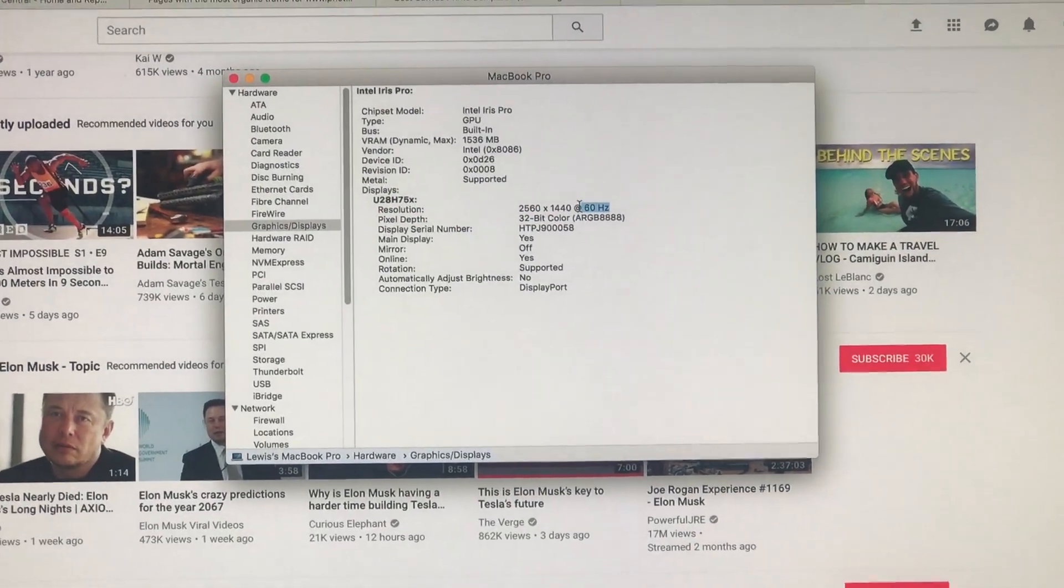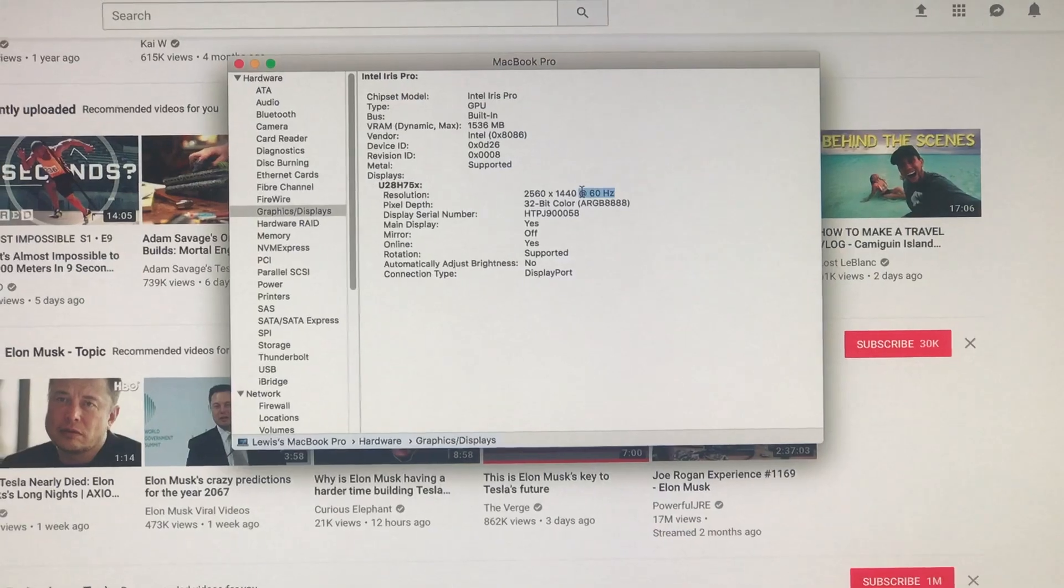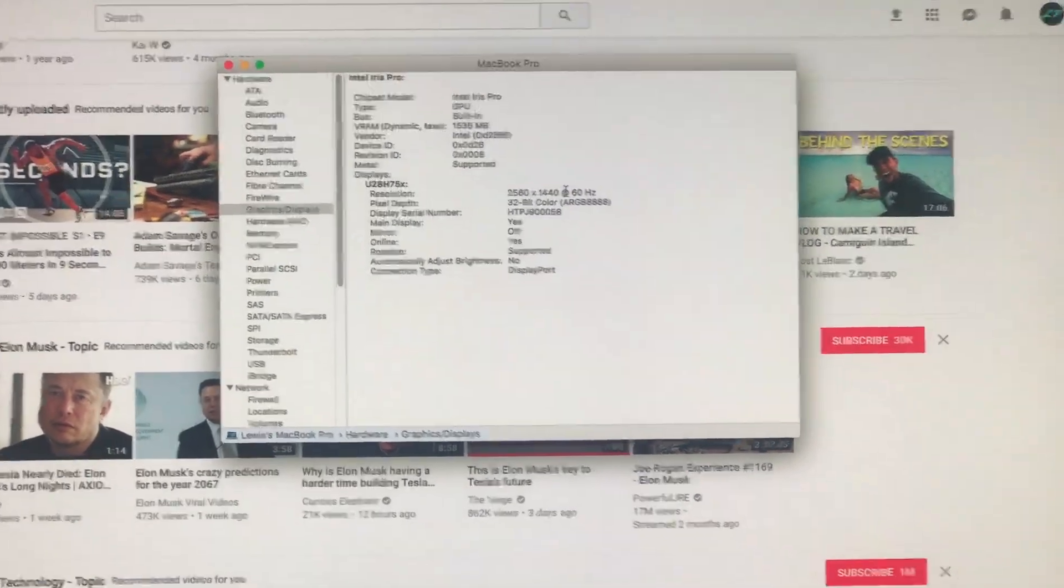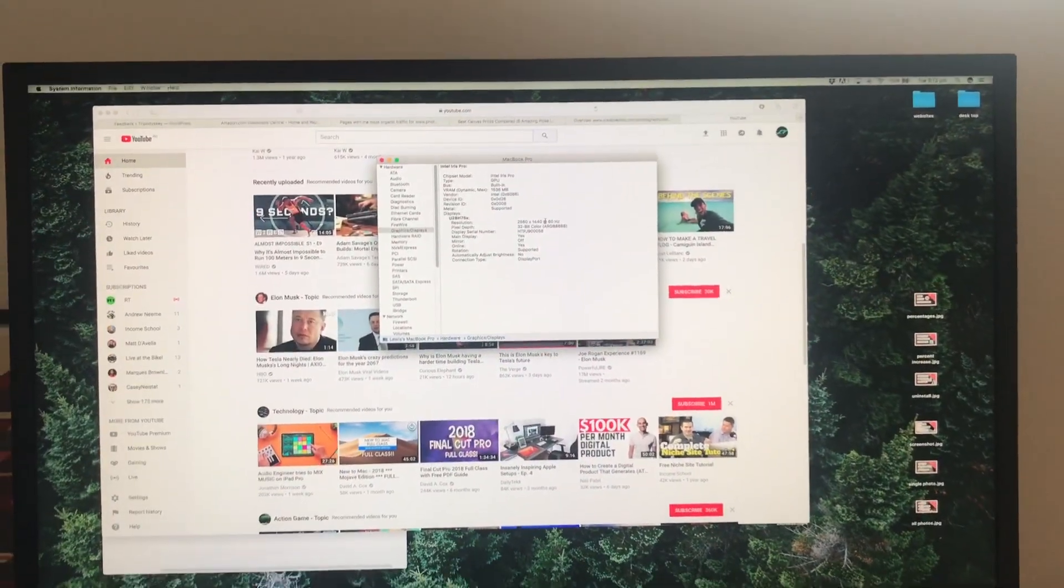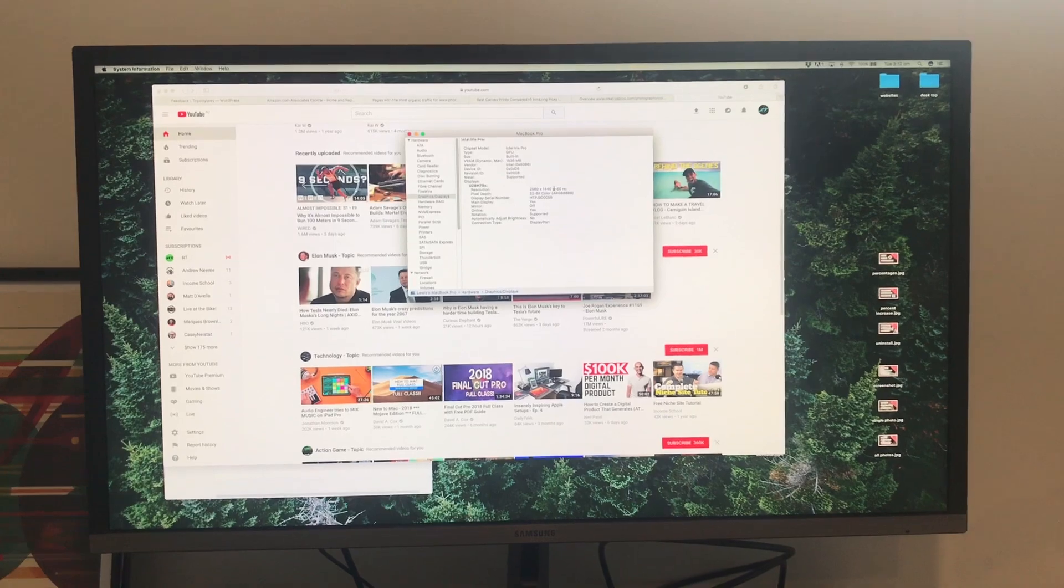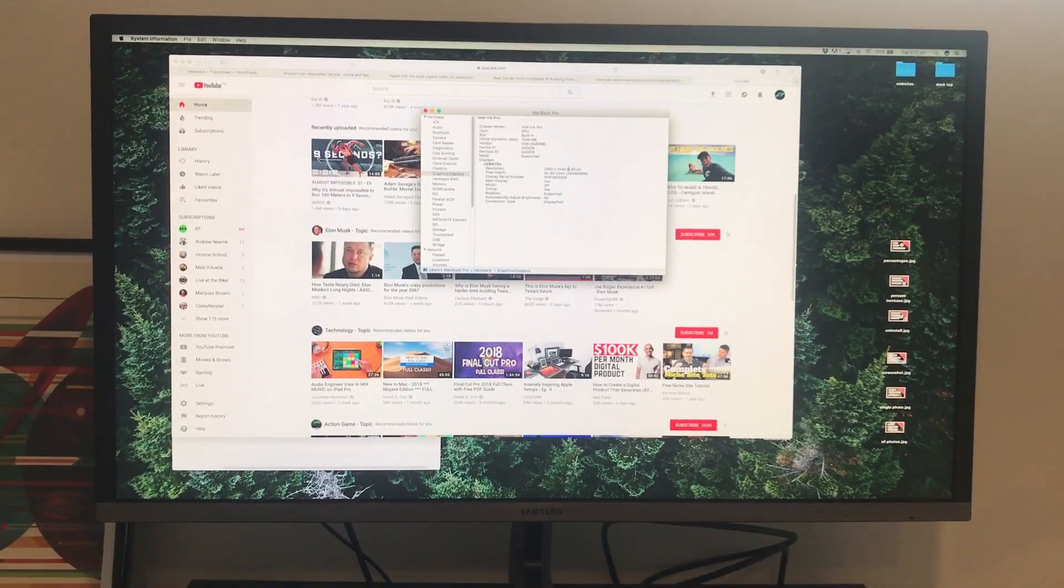So if you're unsure of what you're running at the moment, you can just go into your Mac system preferences and see what Hertz you're currently running.